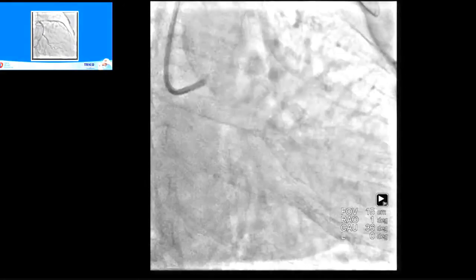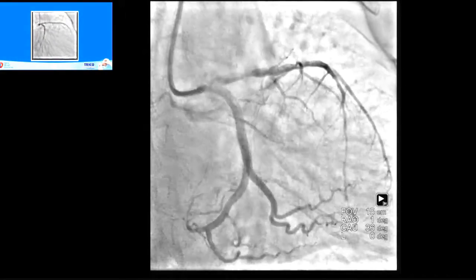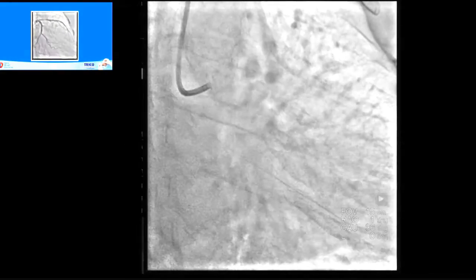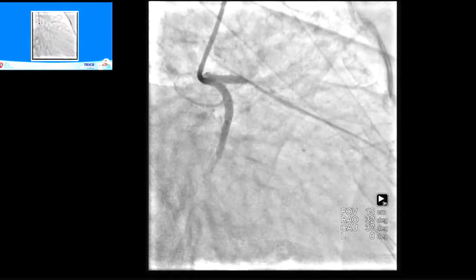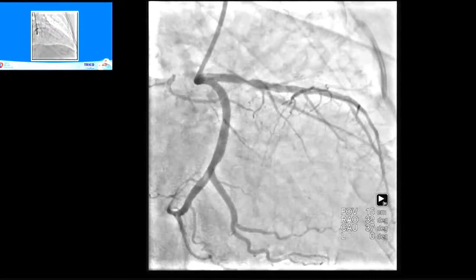Our next case is a 72-year-old woman with a history of hypertension and diabetes, presenting with recent non-ST-elevation MI, class 3 post-MI angina, and severe LV dysfunction. Angiogram showed a 95% lesion in the proximal LAD. Our plan is to do robotic-assisted PCI into the LAD.